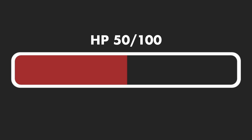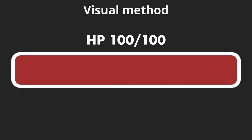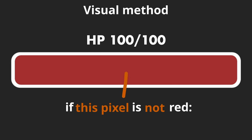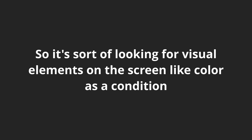For example, let's take a scenario where you have a health bar, and when it reaches 50%, you want to use a heal spell. With the visual recognition method, you would simply check if the color of this pixel right here in the middle is red, because if it's not red, that means that the health is below 50%, so you heal. So it's sort of looking for visual elements on the screen like color as a condition.